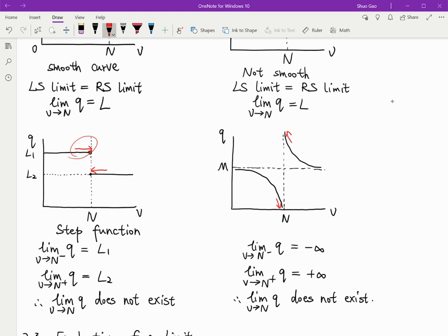This kind of function is called a discontinuous function when v equals m — it's discontinuous because there is a sudden change in the value of q at that point. For other values away from m, the limit exists because the left and right parts of the function are continuous. But at the discontinuous point v equals m, there is no limit.